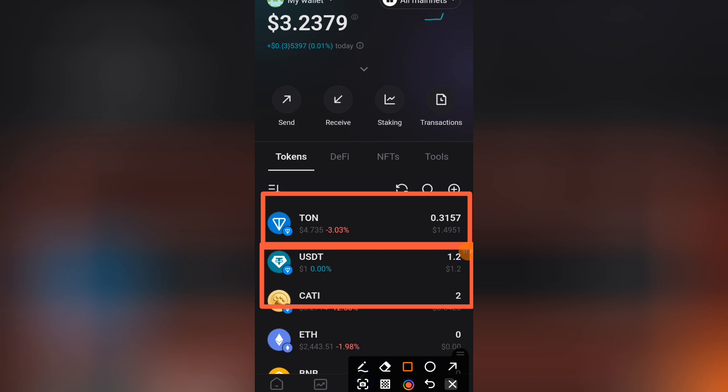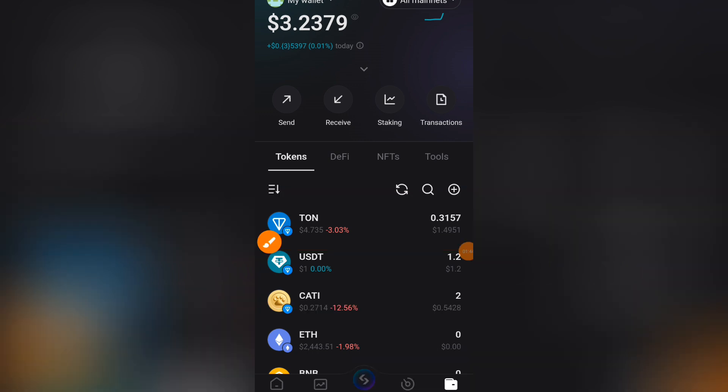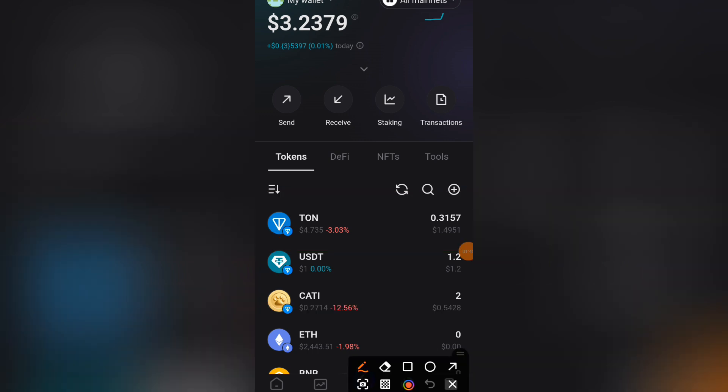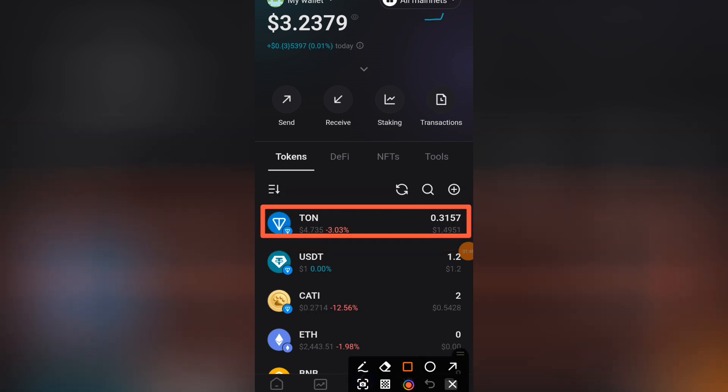This TON is what will be deducted as the gas fee. Remember, this is a decentralized wallet, and one of the ways they maintain this wallet is through the small gas fees you pay. Every decentralized wallet has its own different way of collecting gas fees from you.